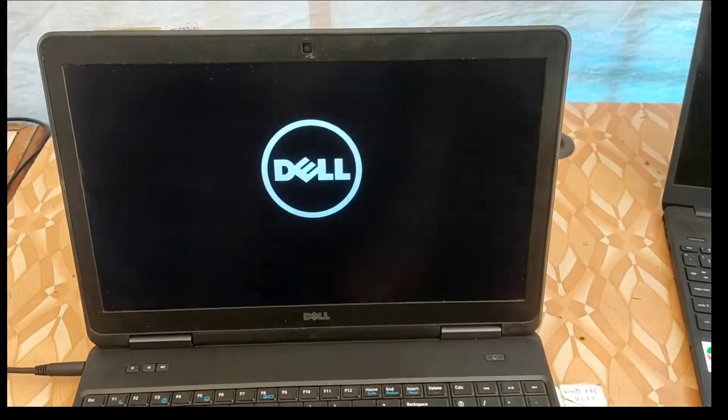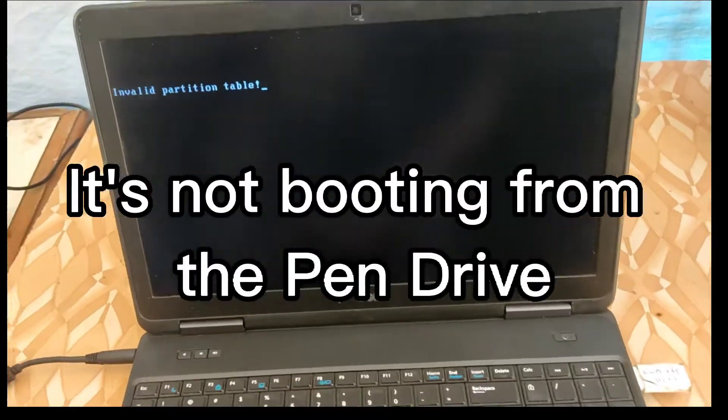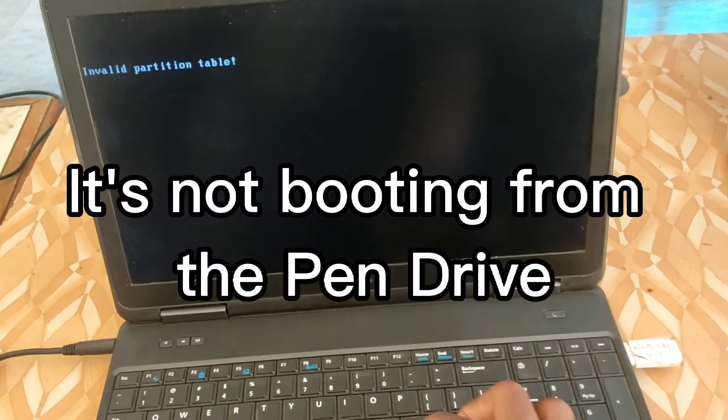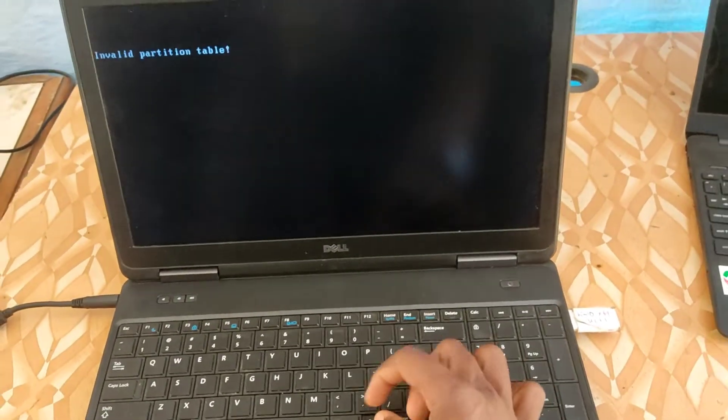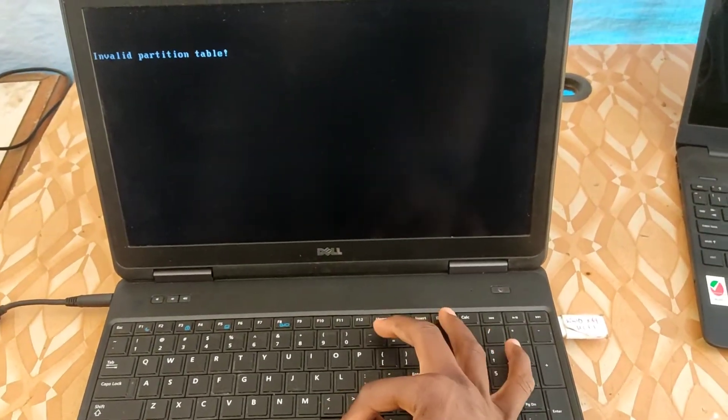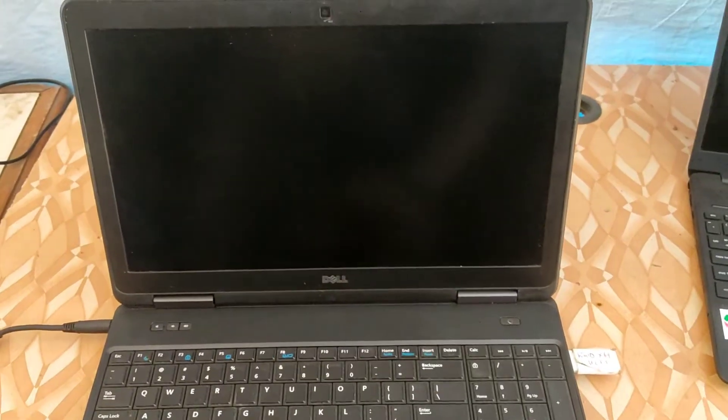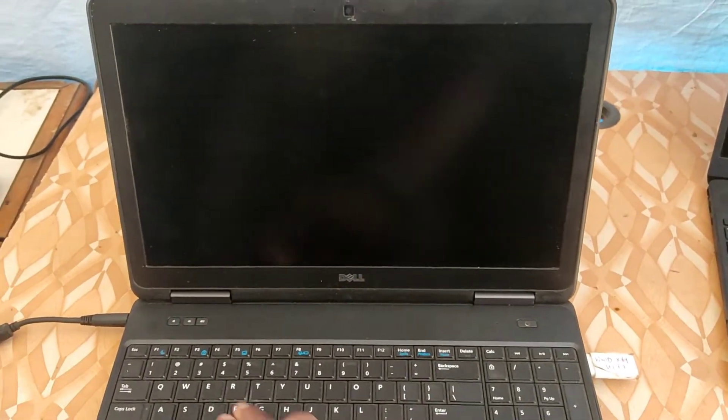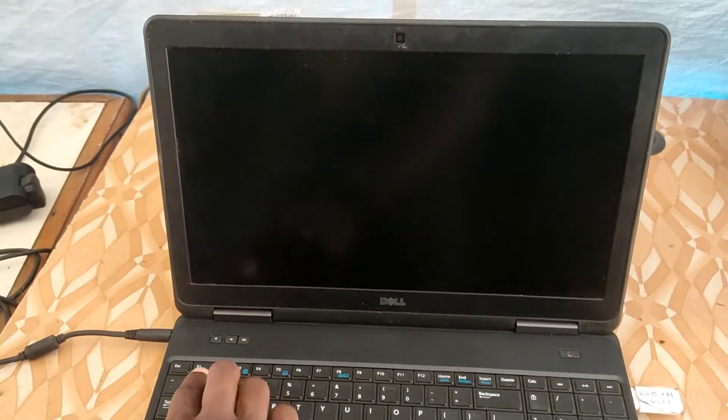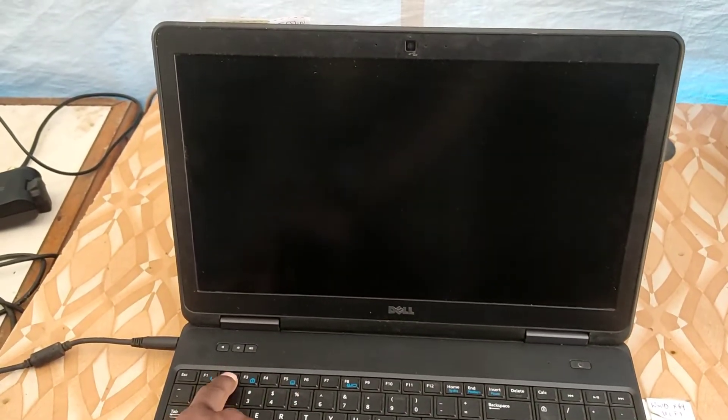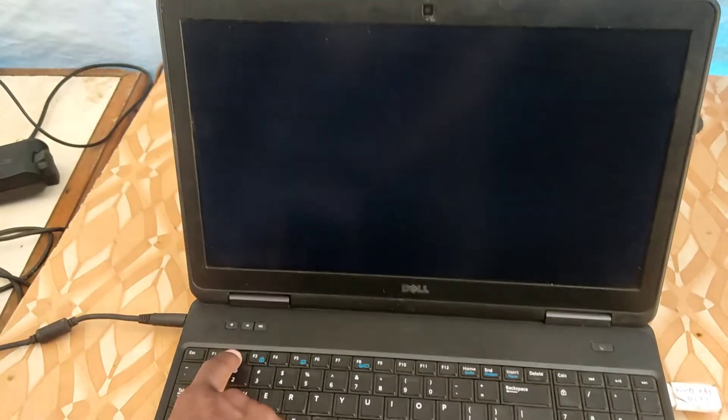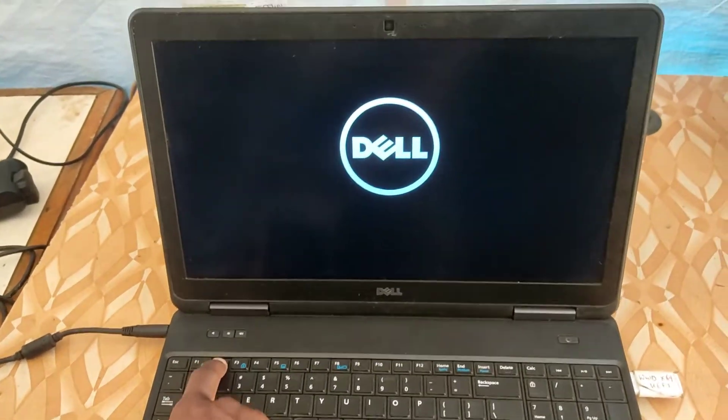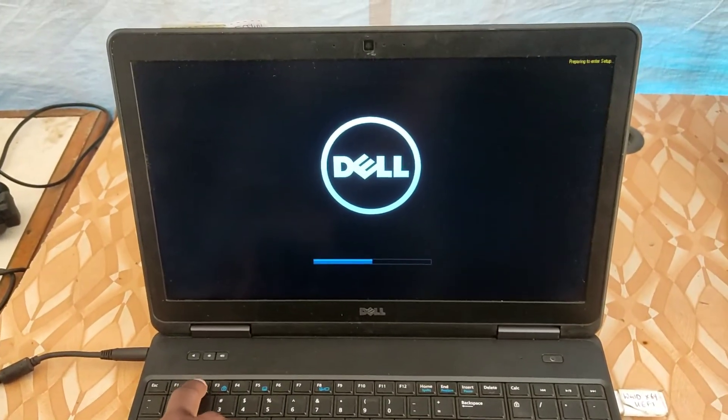When I plug it and power on the machine, on the screen you can see we have invalid partition table. So you need to restart the machine and get into the BIOS settings. So let's go into the BIOS settings and change the laptop to UEFI boot mode.